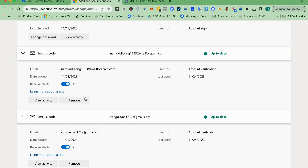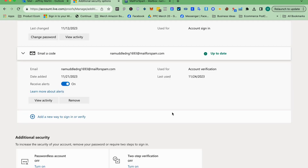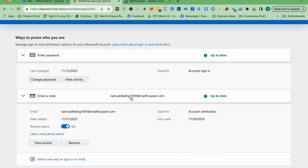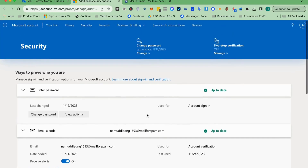You can remove the old or the new recovery email depending on your preference. Removing the newly added email will revert things to how they were. This is just a testing demonstration, so I will remove the new recovery email. Once you keep the new one, that account effectively becomes yours.